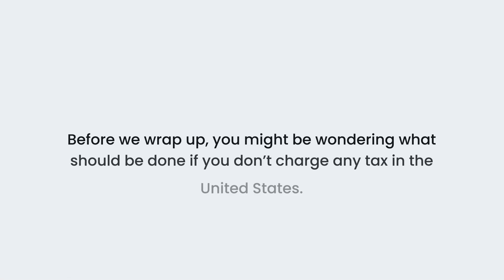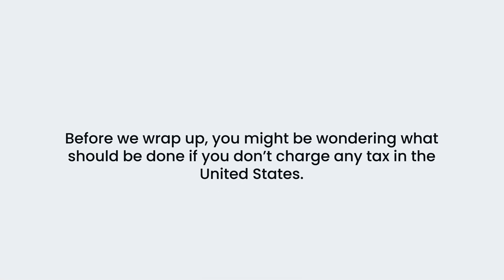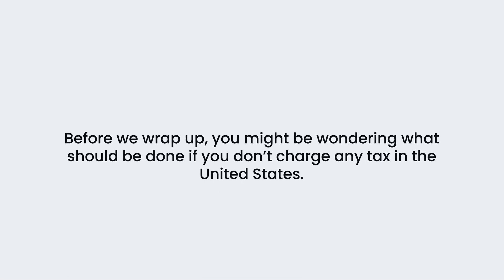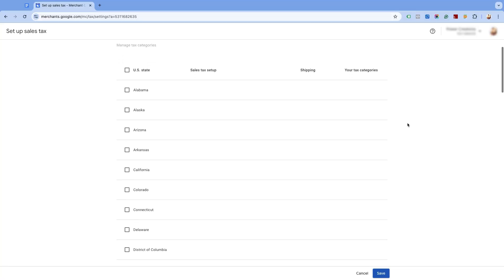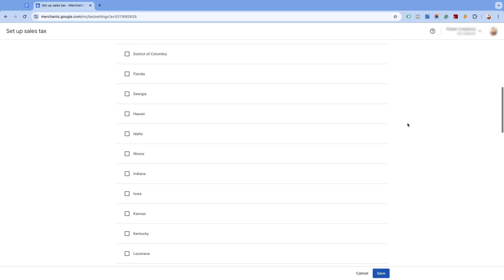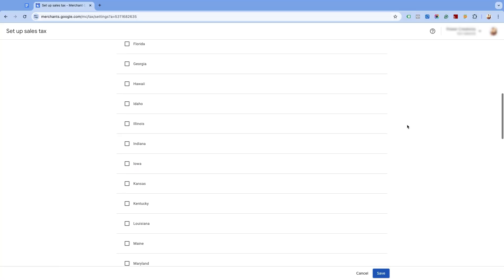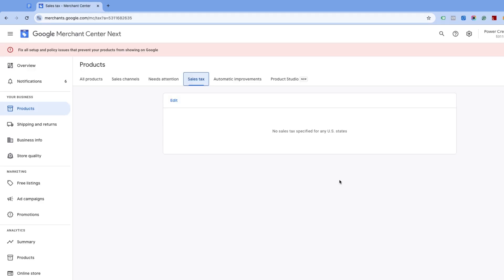Before we wrap up, you might be wondering what should be done if you don't charge any tax in the United States. The answer is actually simple. Just leave the boxes unchecked and click on save. That's all about setting up the tax settings in Google Merchant Center.